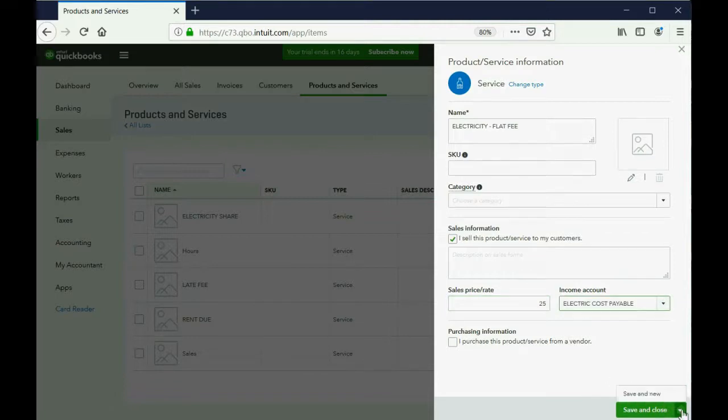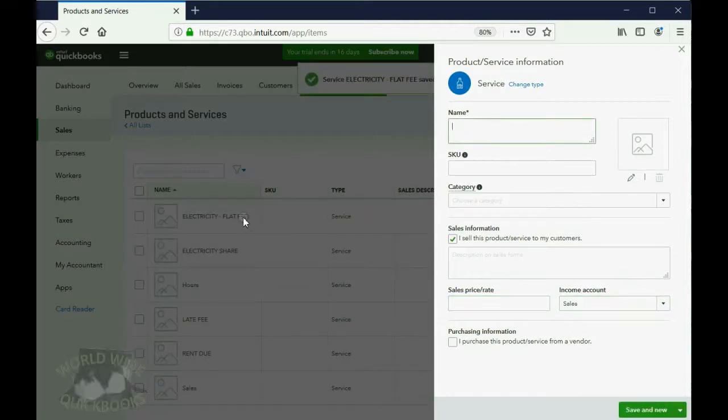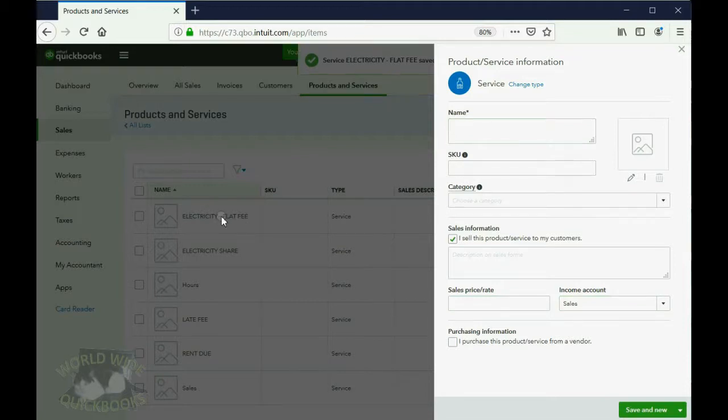So now we have one, save and new. So now we have electric flat fee right over here on our list.